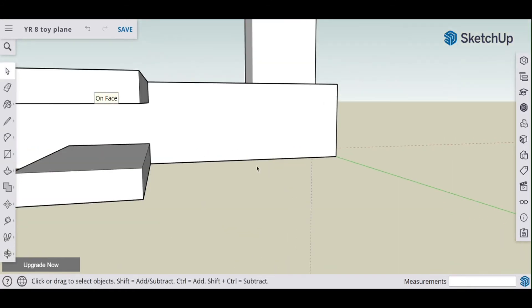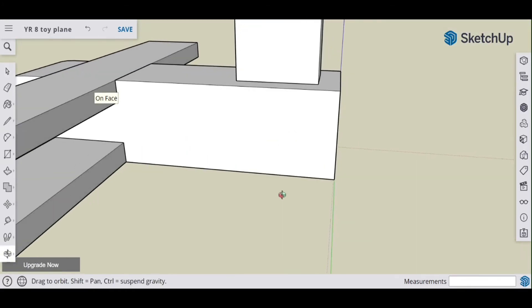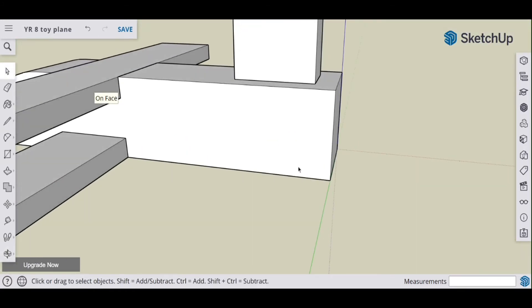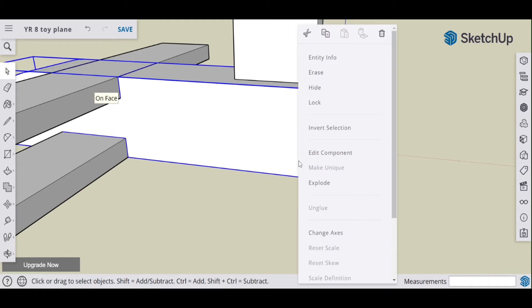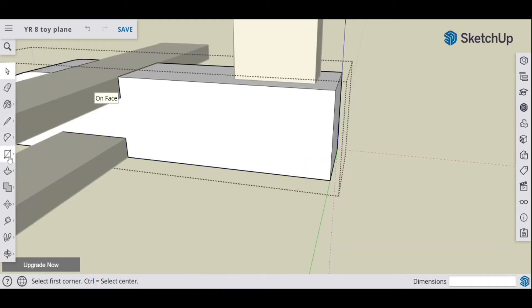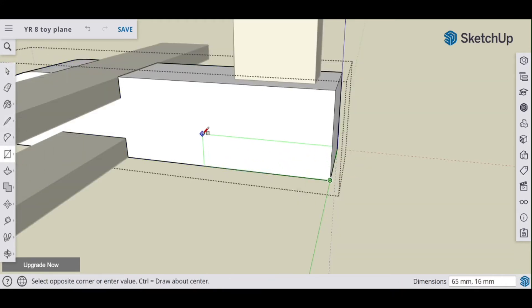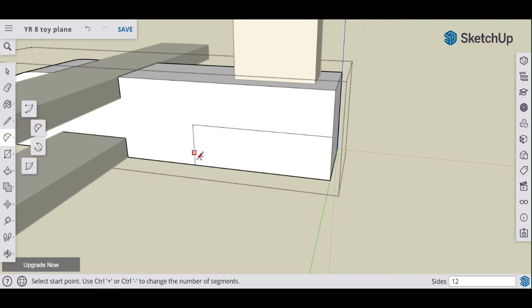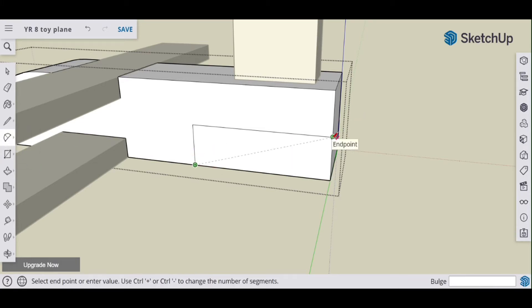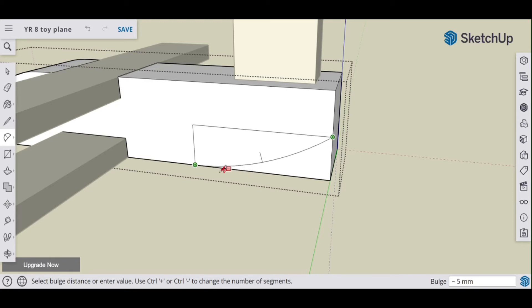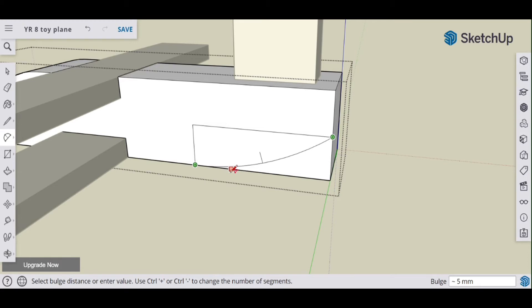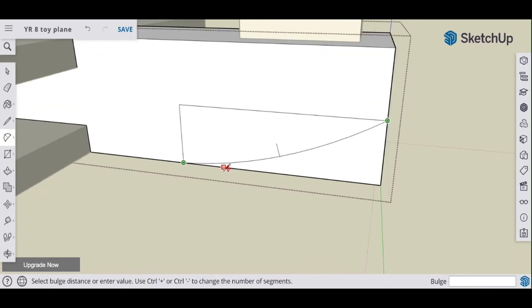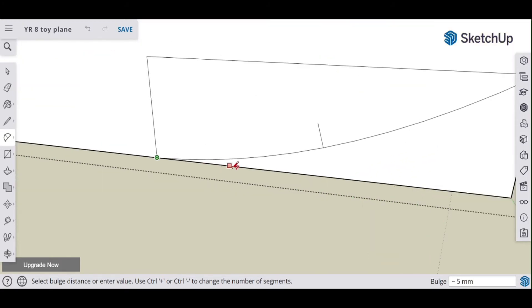Right, let's try something similar for the back. Edit the component first, don't forget that. And let's do maybe 70 by 20, see what that looks like. Arc tool, select your two points.